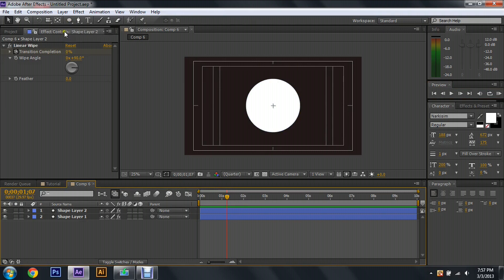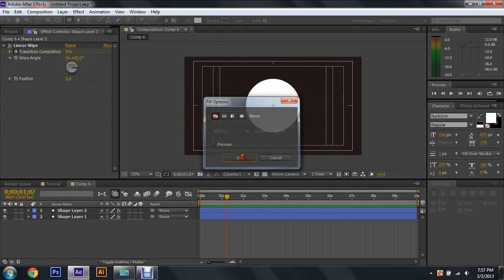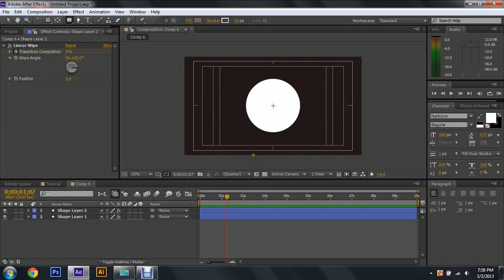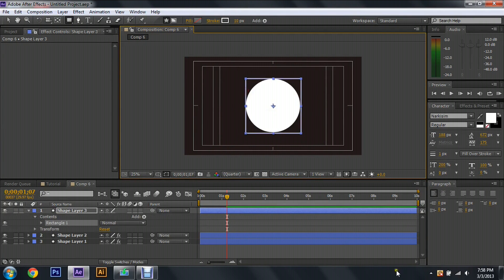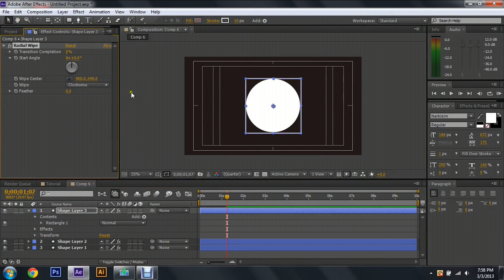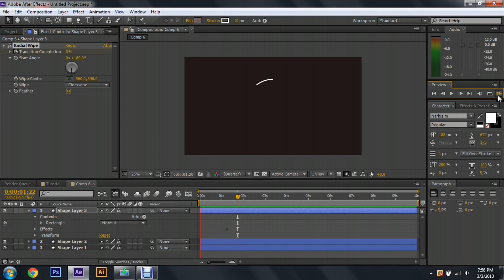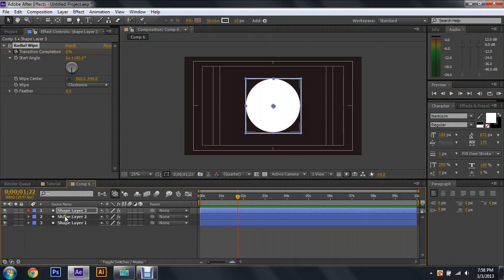After that, we're going to have a box come in. Come up to the tools and hit the Rectangle Tool — make sure the fill is off and the stroke is on at the same pixels. Drag out from the middle while holding Shift and Control to make a box around the circle. To animate it, go to Effect, Transition, then Radial Wipe. Change the start angle to 180 degrees, change the completion to 100 percent, hit the stopwatch, move about half a second, and change it to zero. Now this box comes around our circle.